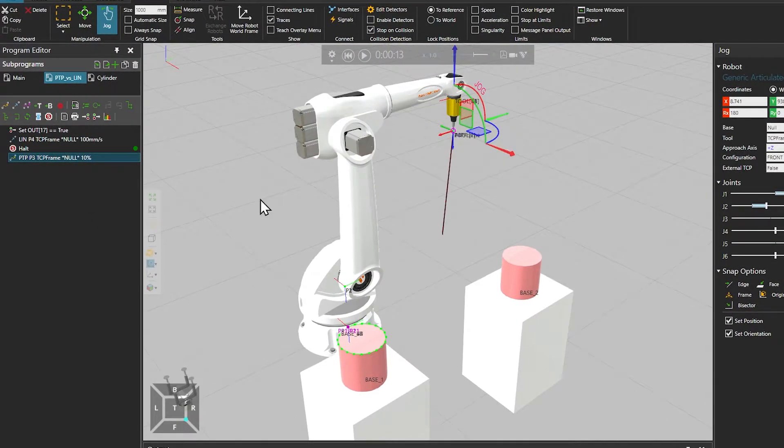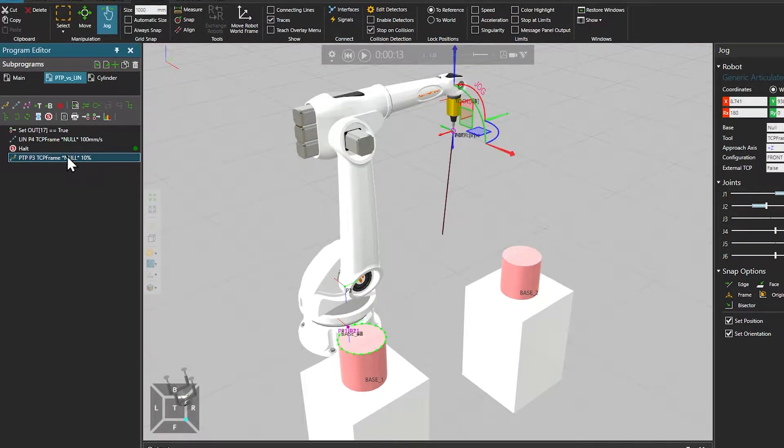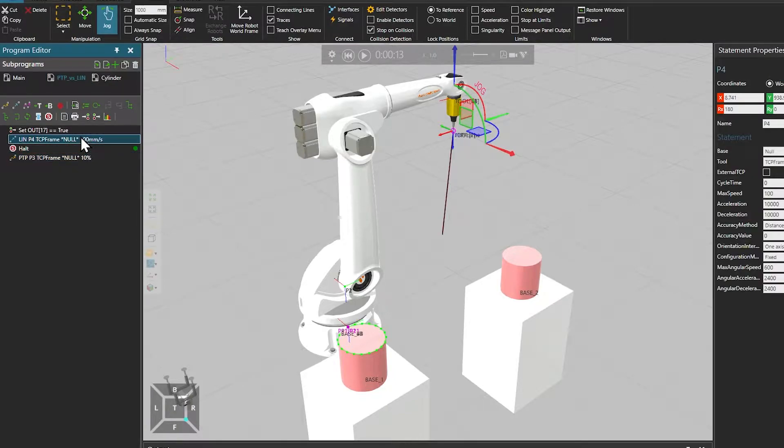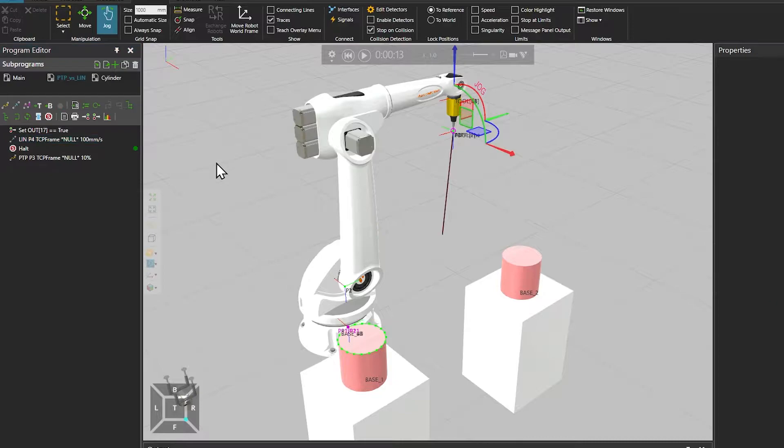Usually you would use PTP for coarse motions, while linear motion would be used for fine approaches and process motions.